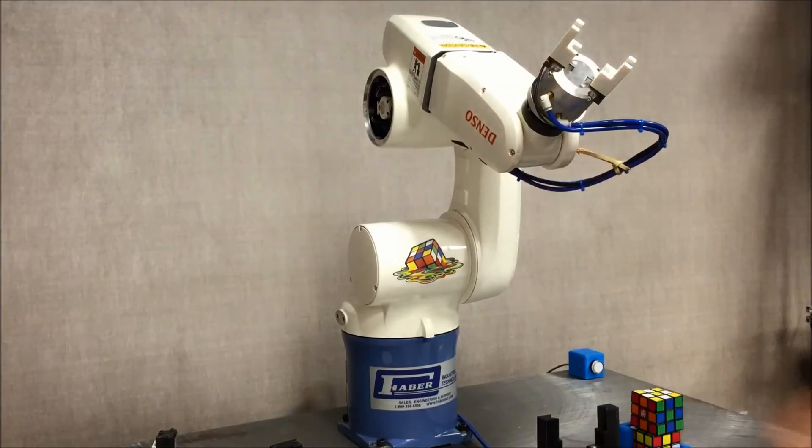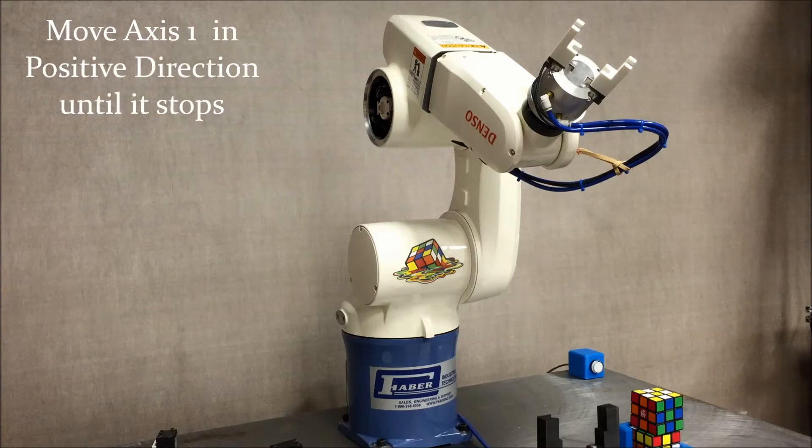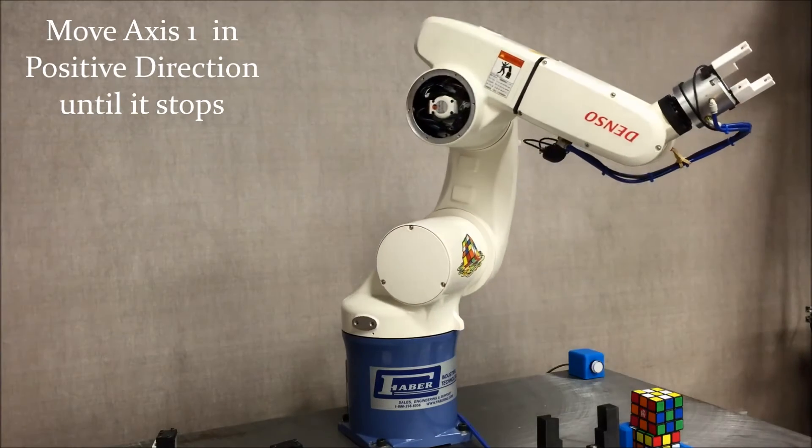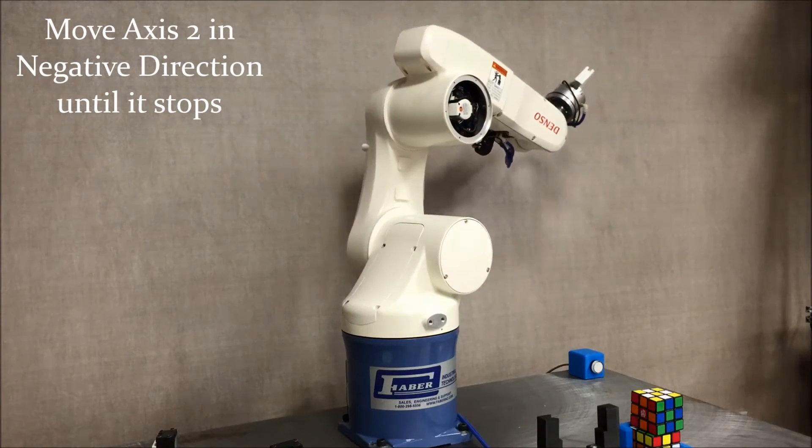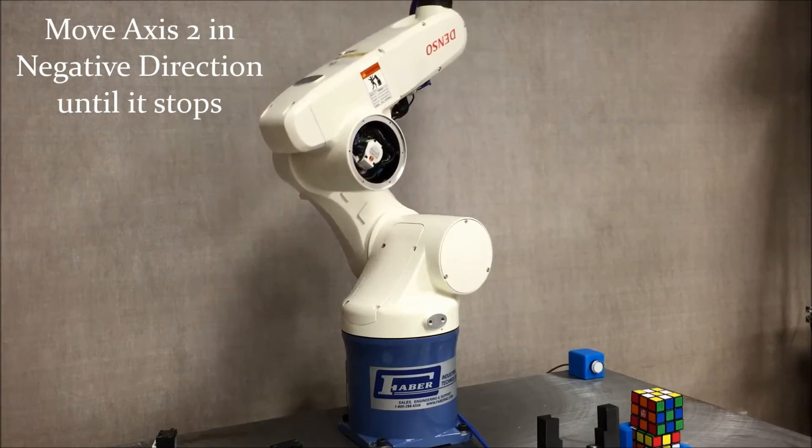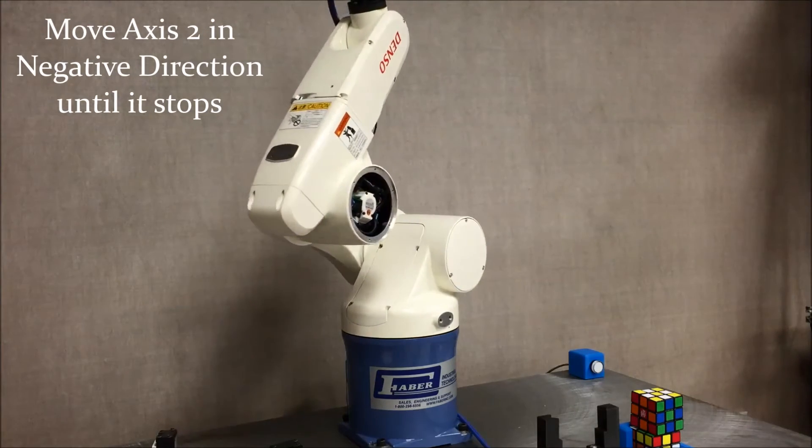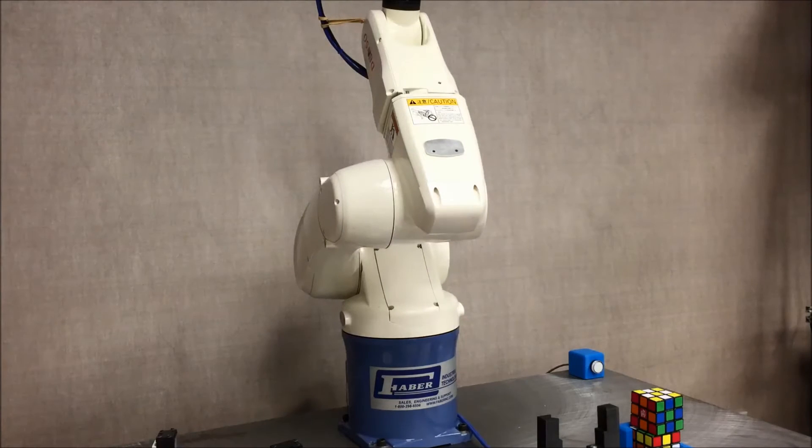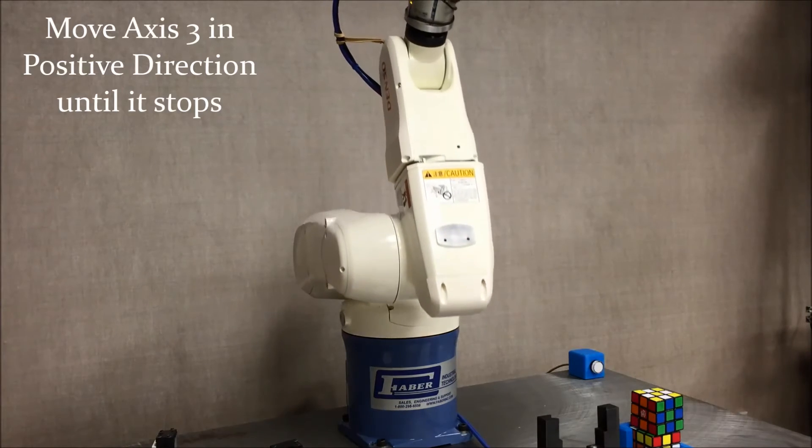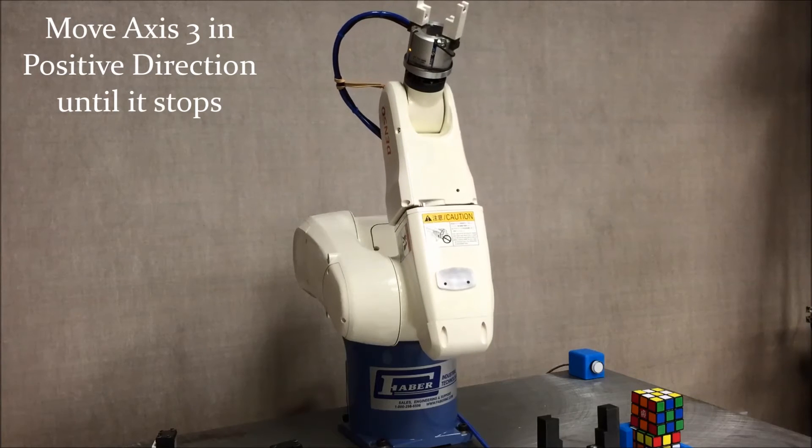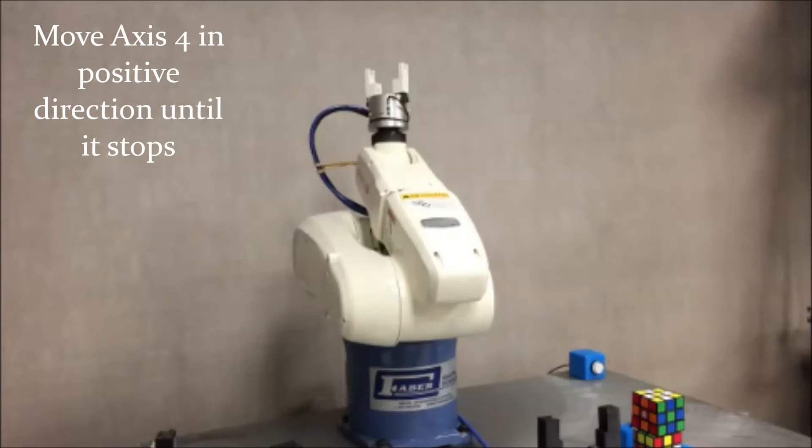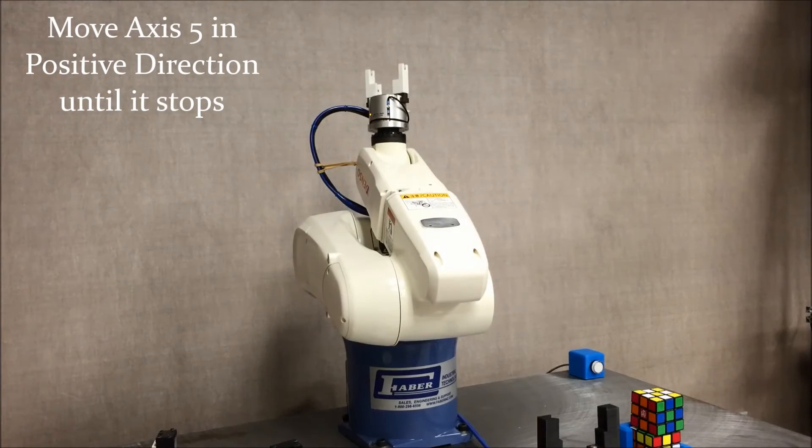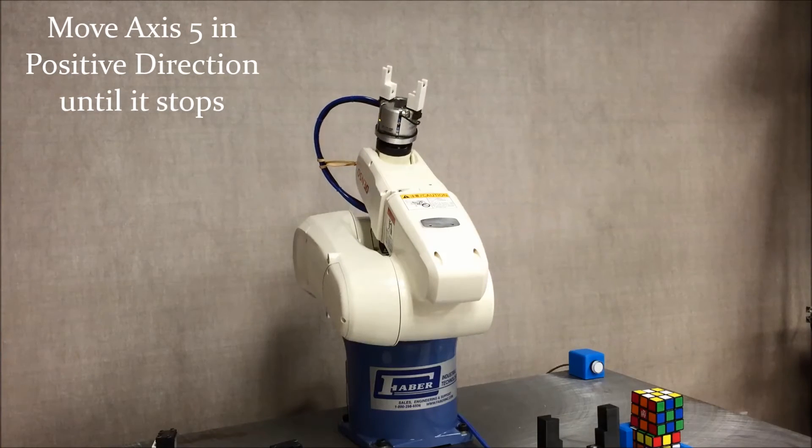Now we can put the first five axes into the cal set position. Turn the first axis in the positive direction until it stops up against its hard stop. As always, be careful when moving the robot arm around so that you don't run it into anything. Move the second axis in the negative direction until it reaches its hard stop. Move the third axis in the positive direction until it hits its hard stop. Move the fourth axis in the positive direction until it hits the hard stop that we've inserted. Move the fifth axis in the positive direction until it hits the hard stop.